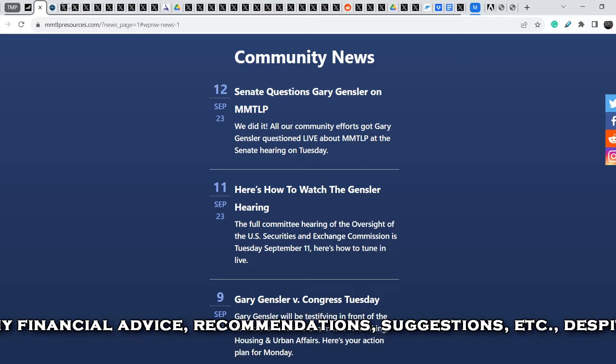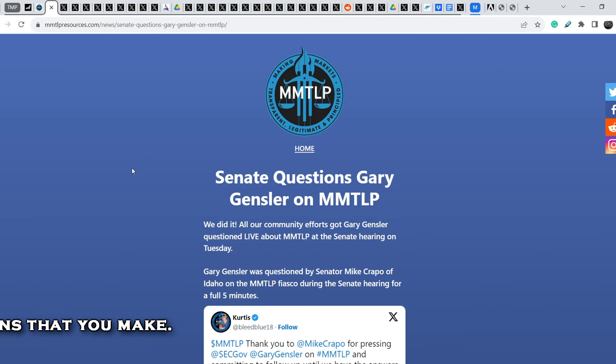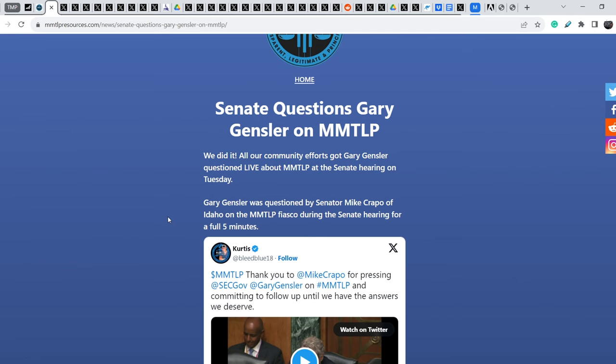We are on MMTLP resources and this article is titled Senate questions Gary Gensler on MMTLP. We did it. All our community efforts got Gary Gensler questioned live about MMTLP at the Senate hearing on Tuesday. Gary Gensler was questioned by Senator Mike Crapo of Idaho on the MMTLP fiasco during Senate hearing for a full five minutes.